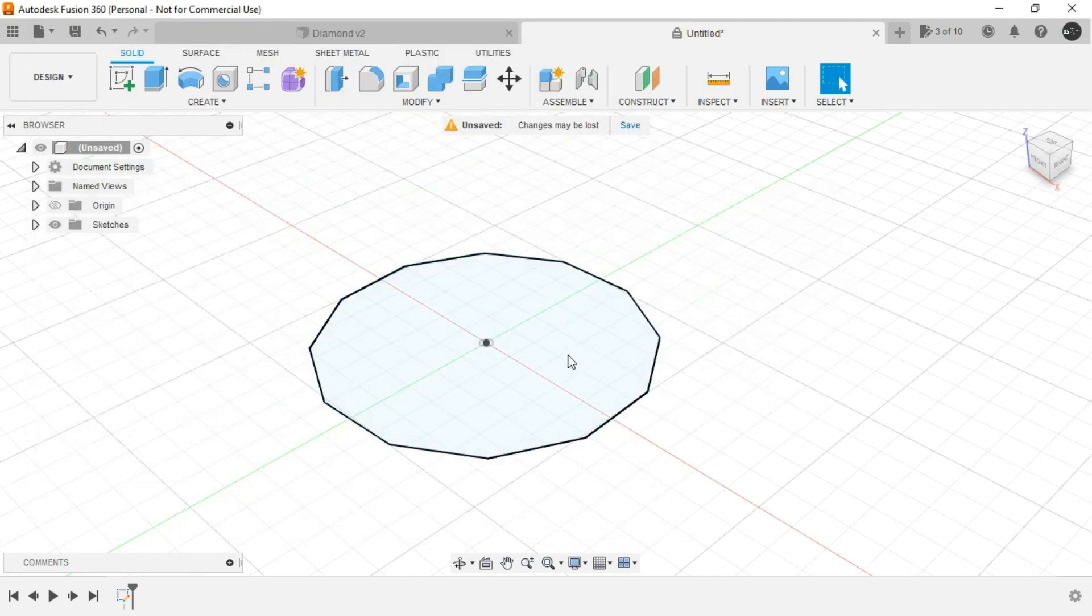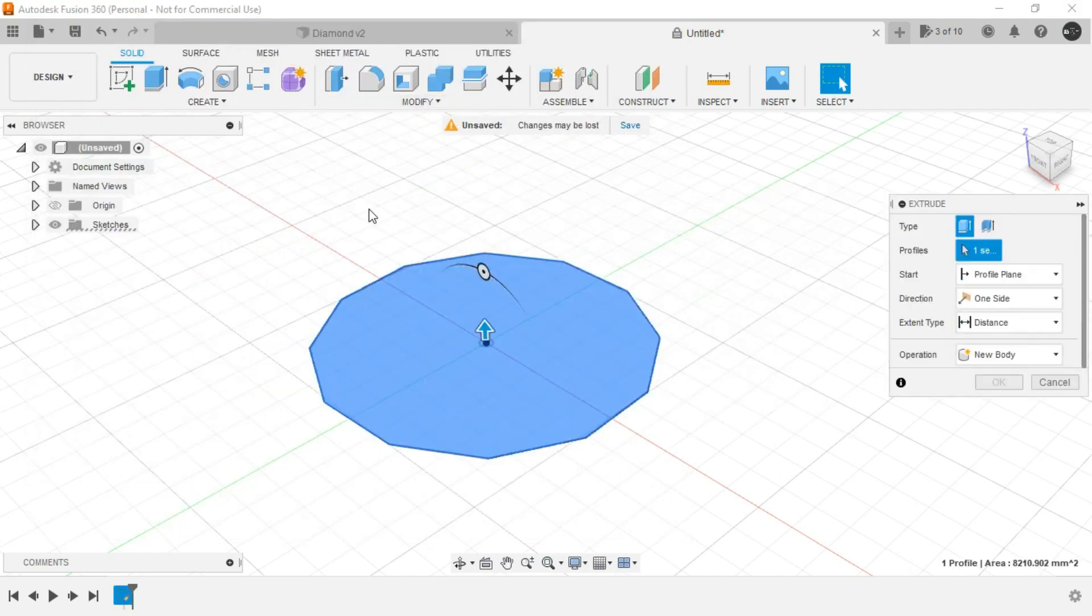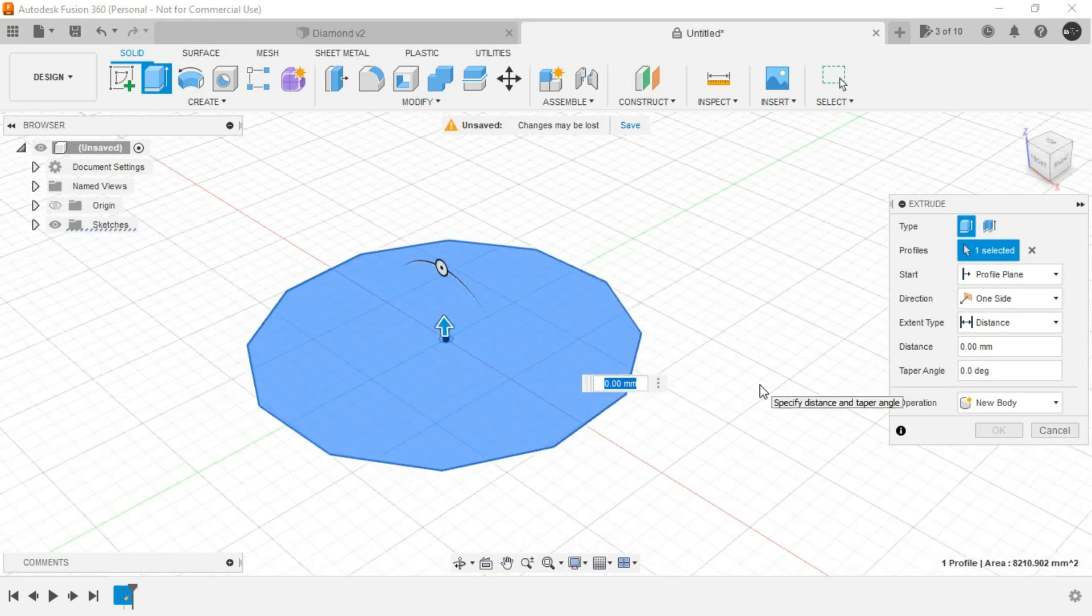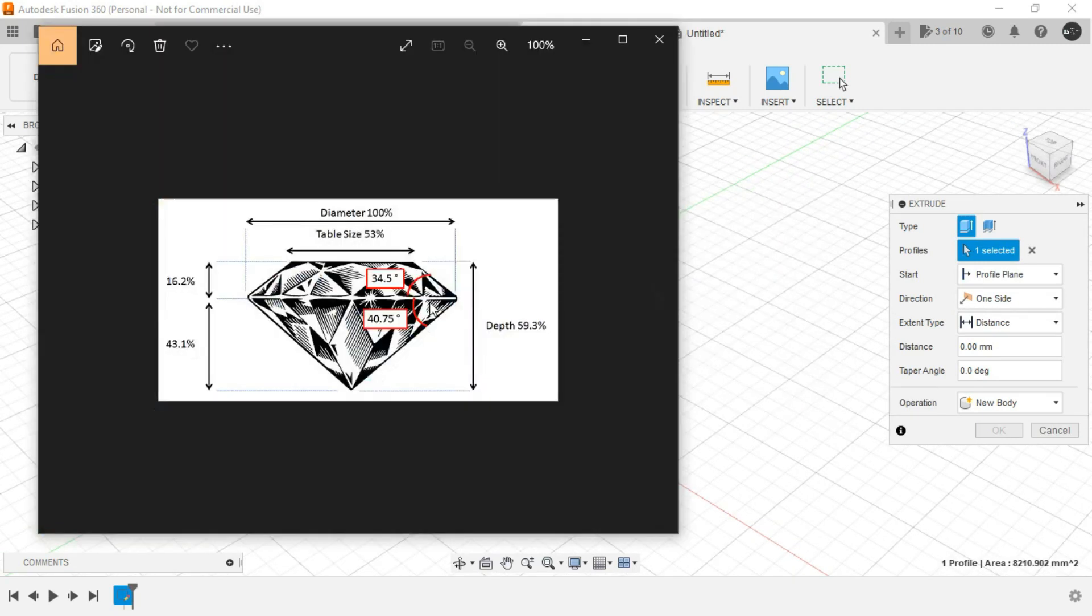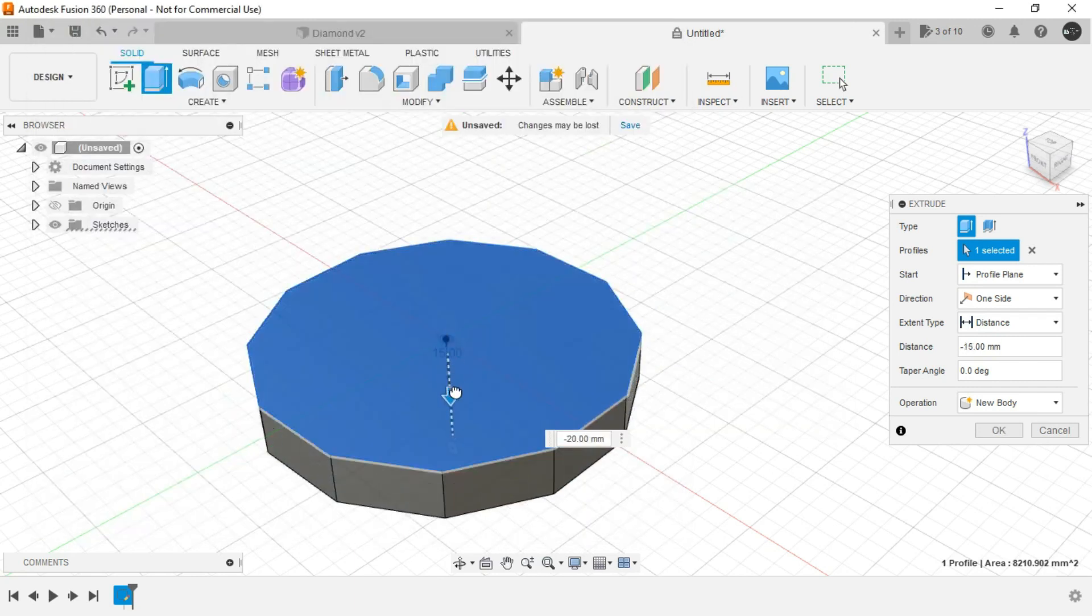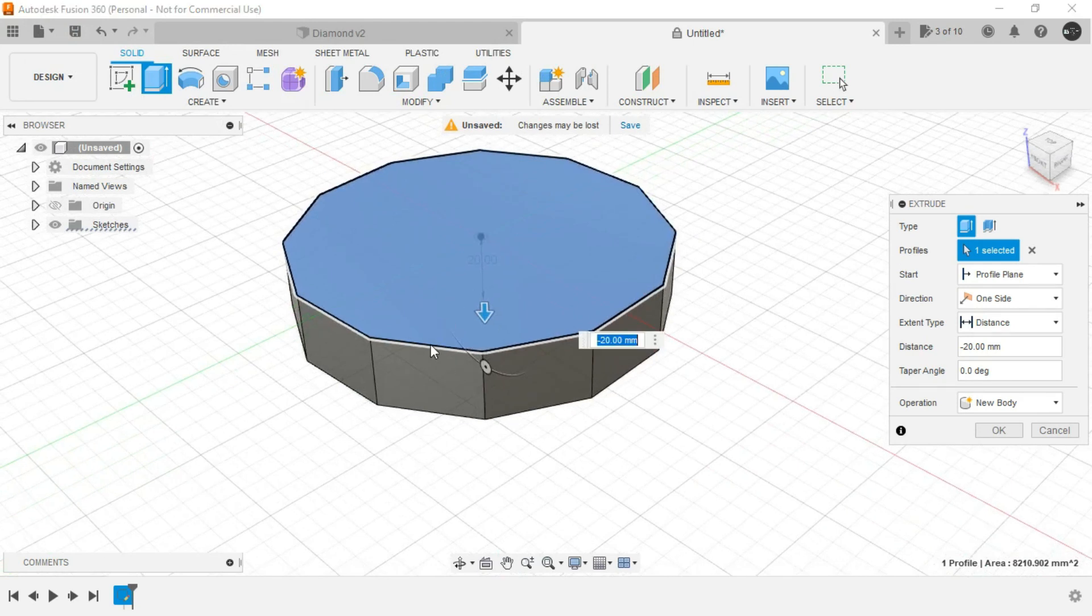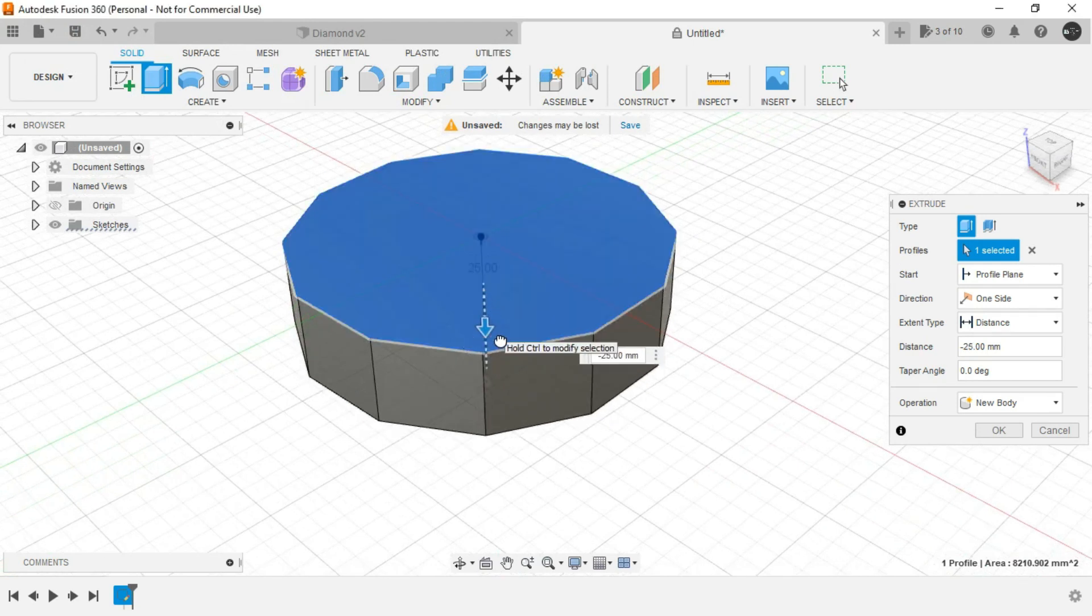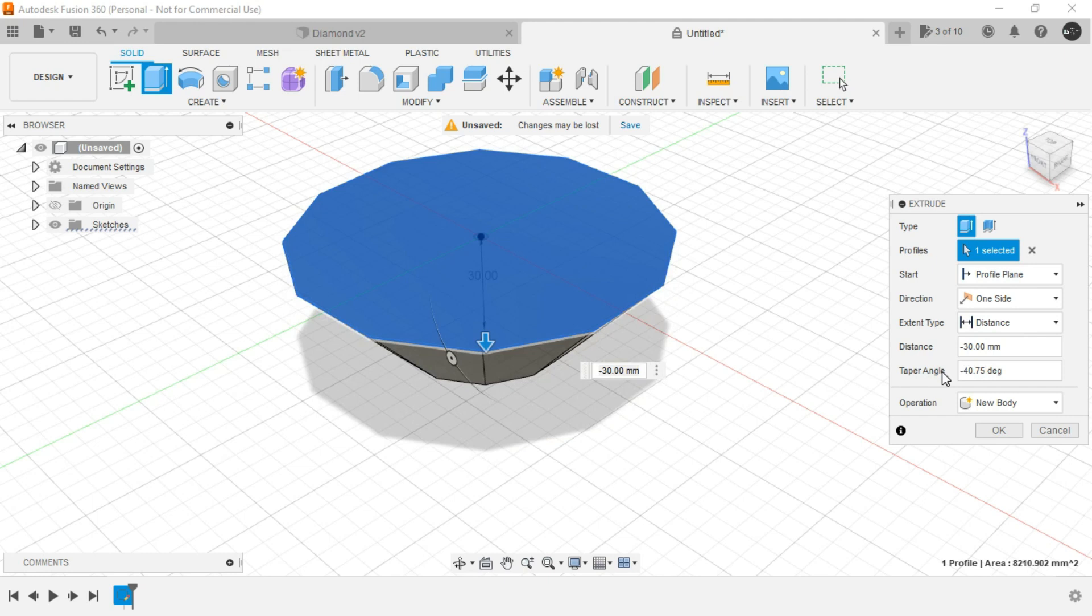So for this first select this region, right click, press pull. As we can see this one was 40.75. So just drag this handle downwards. Again we are not taking into consideration the lateral or translational dimensions. We are only considering the angular dimension 40.75. It would be obviously minus.